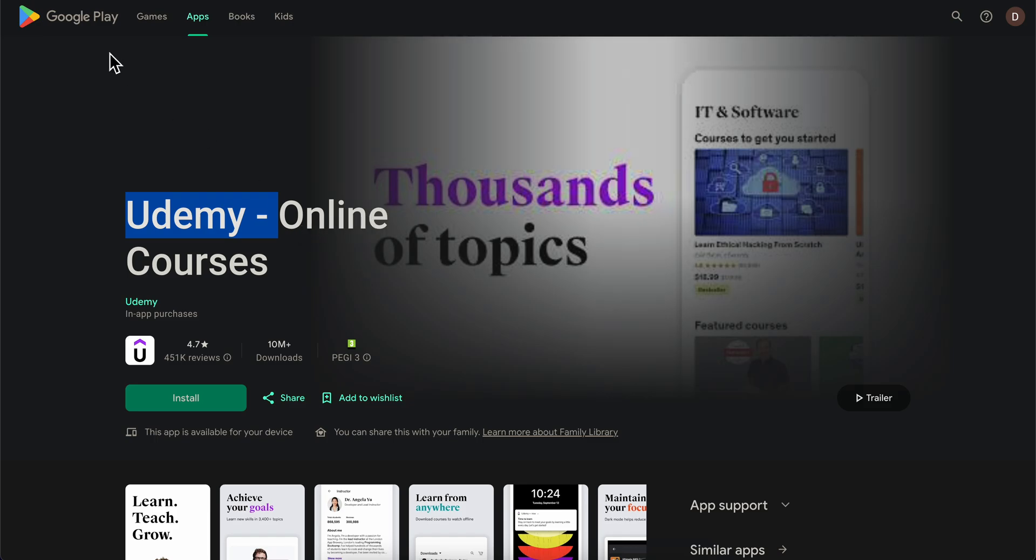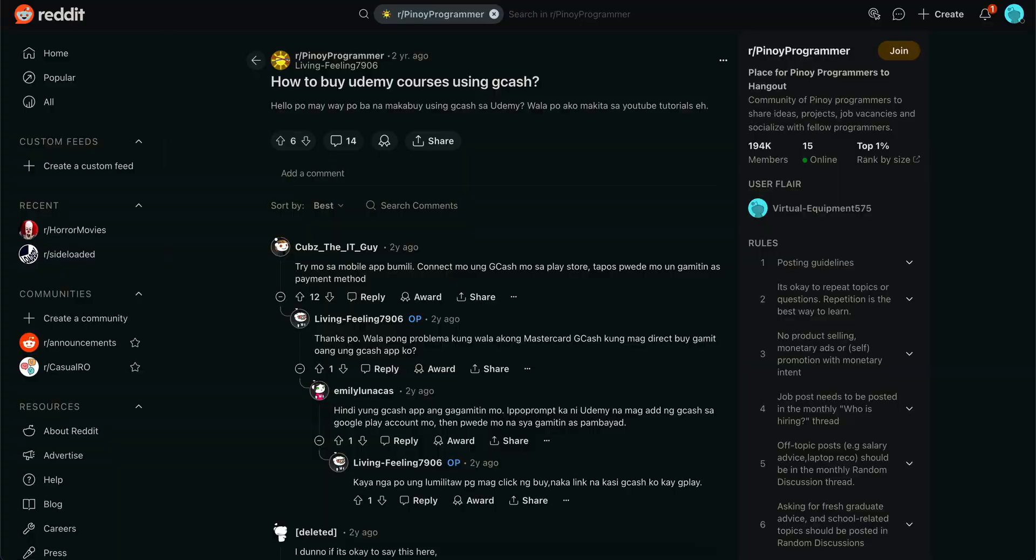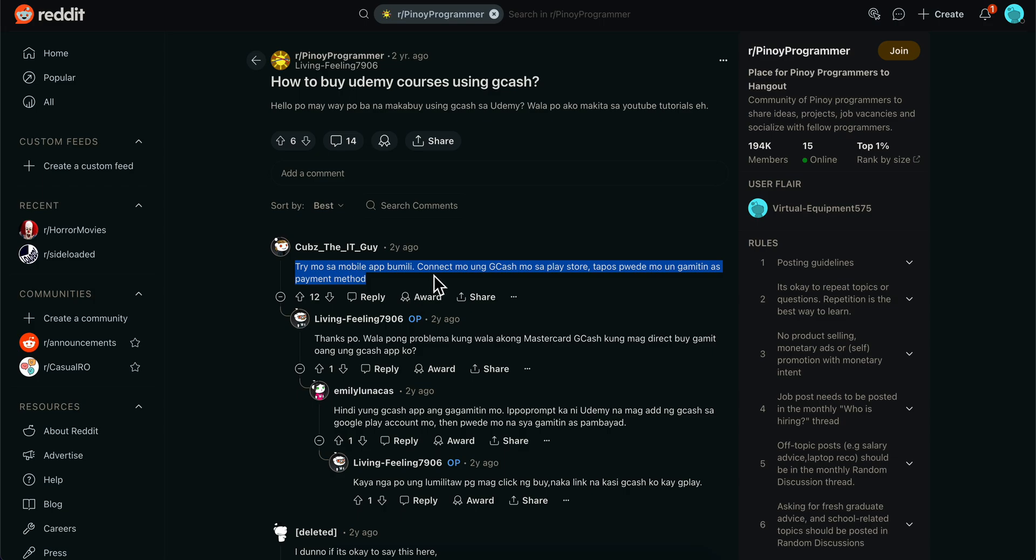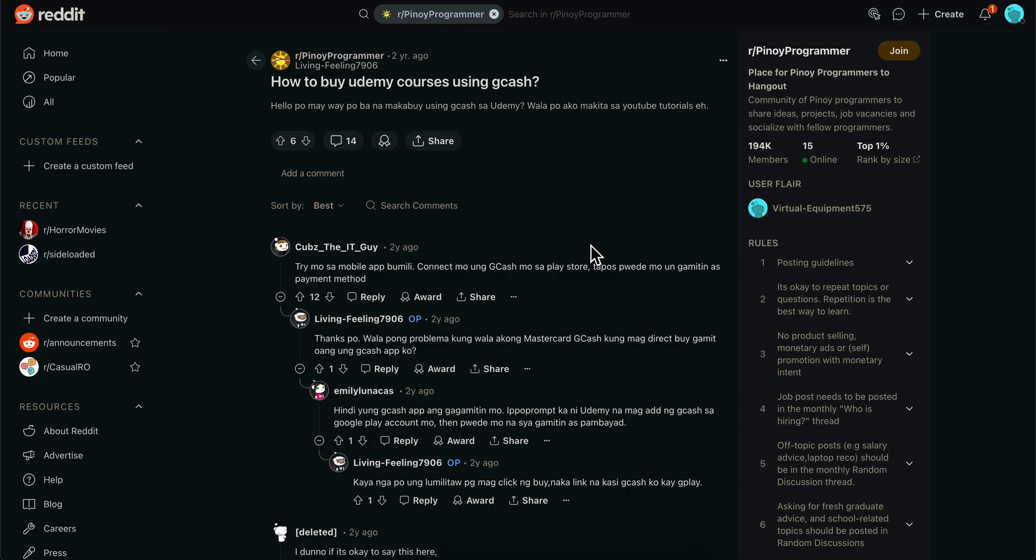As you can see, I found this Reddit post. I know it's a little bit old, but as you can see, this user here said that you're going to have to connect your GCash account to Play Store, and then you can simply use your GCash account with Udemy.